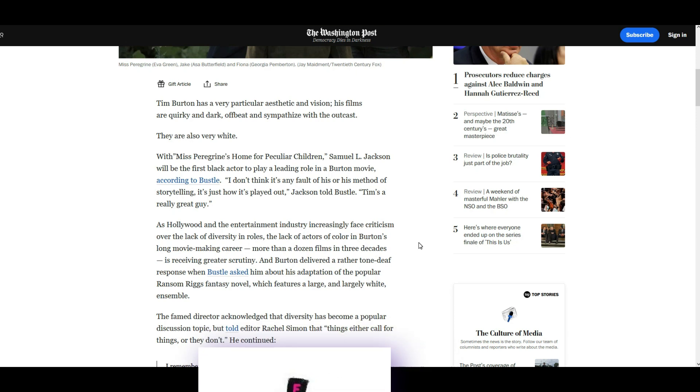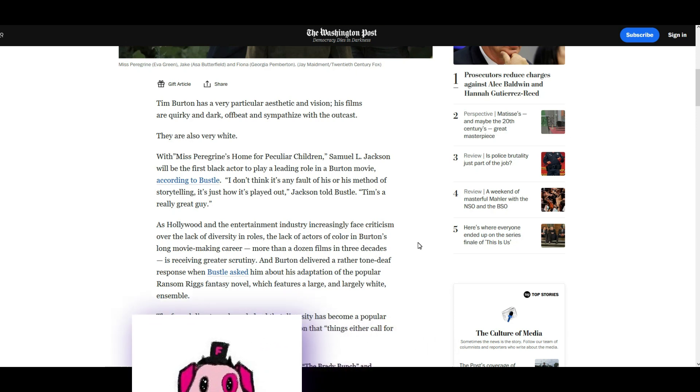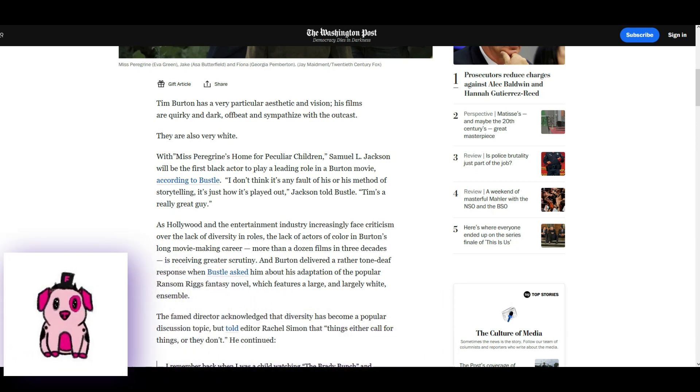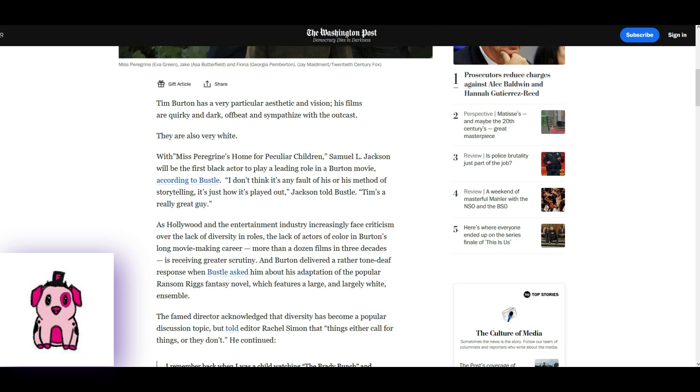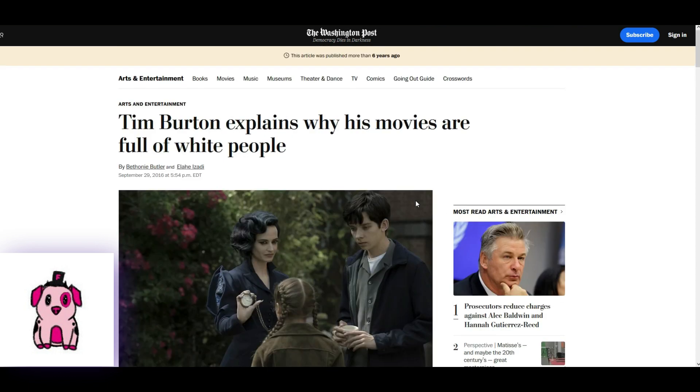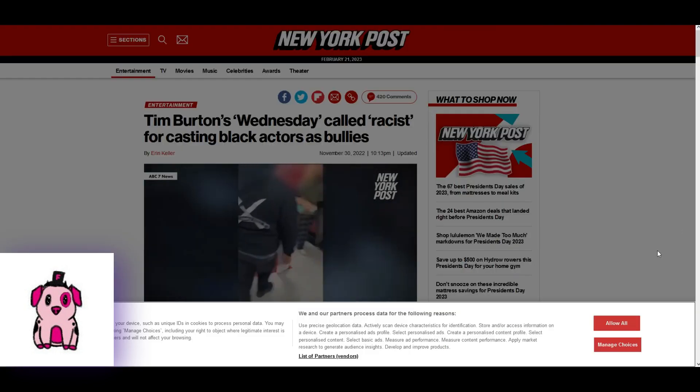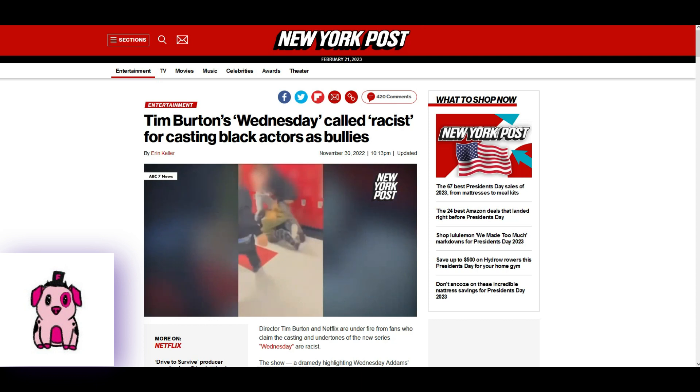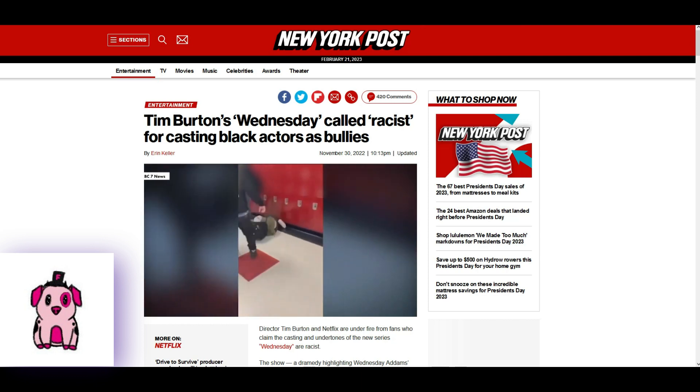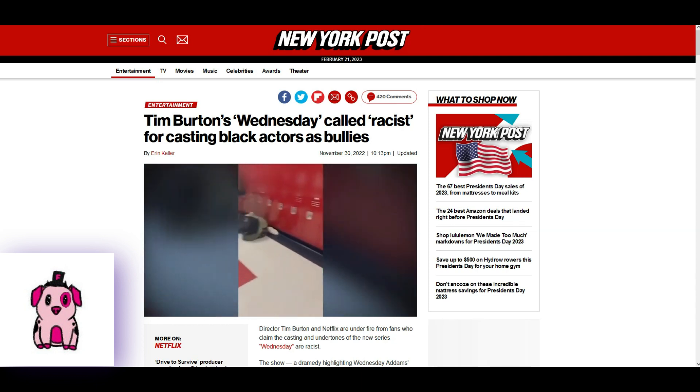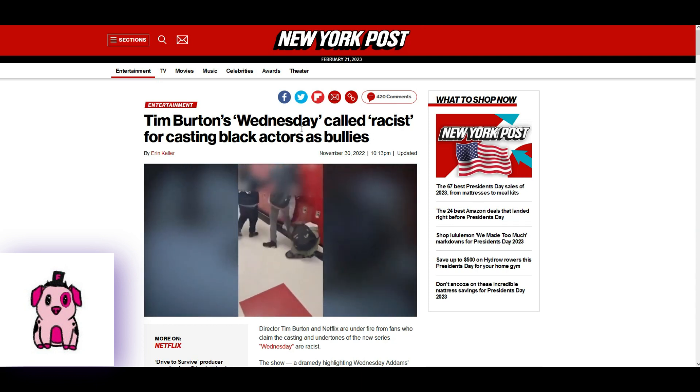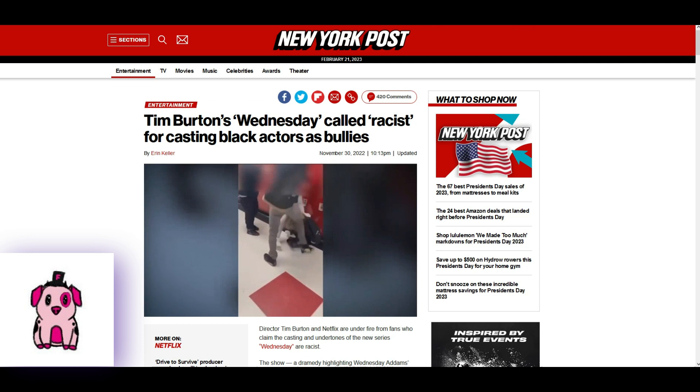Yeah, hi. Very different video, obviously, but I think this should be discussed. Obviously now there is Tim Burton's Wednesday called racist for casting black actors.